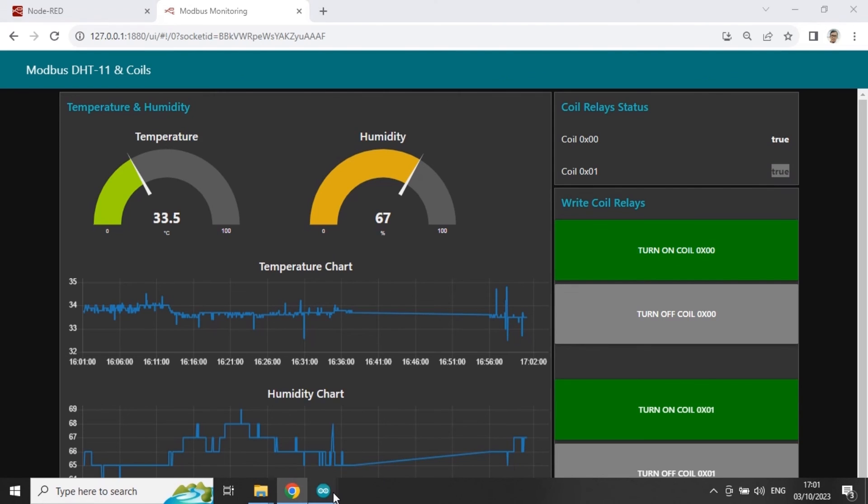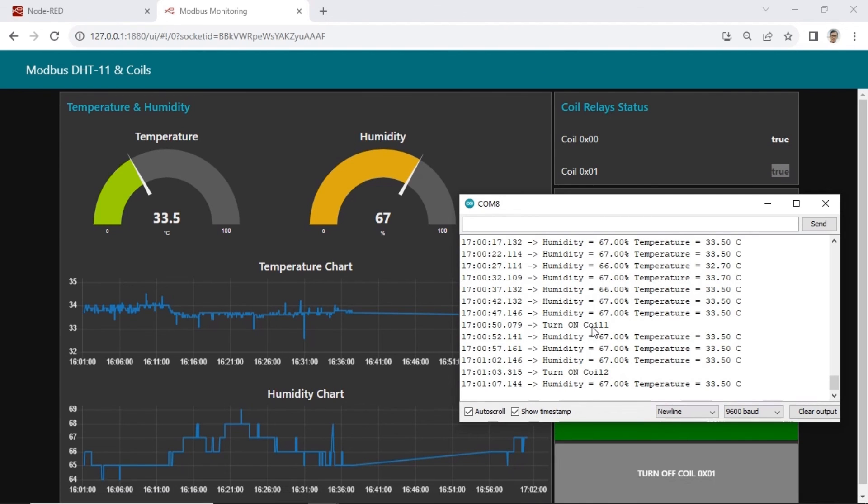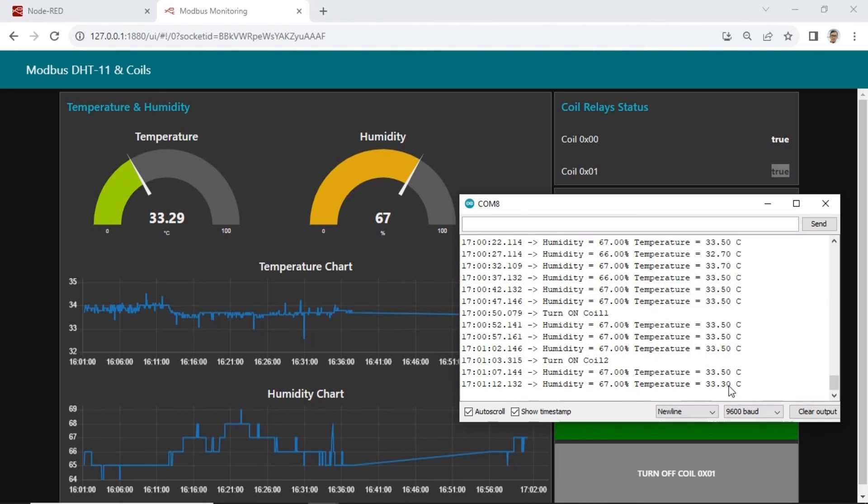The value temperature and humidity displayed in gauges, same with value in serial monitor of Arduino IDE.